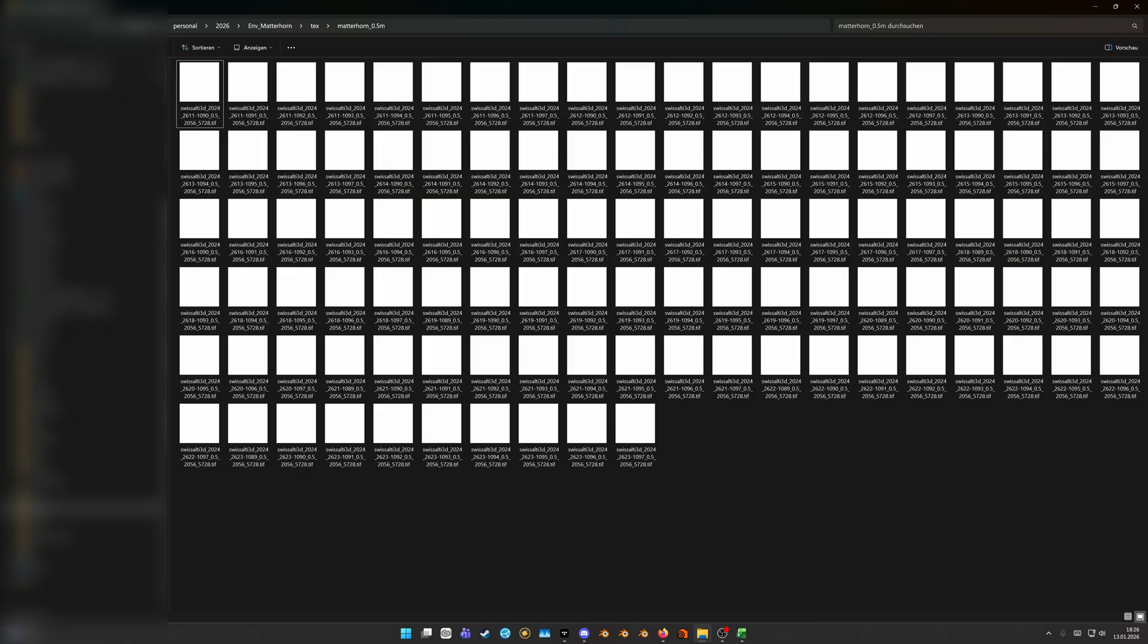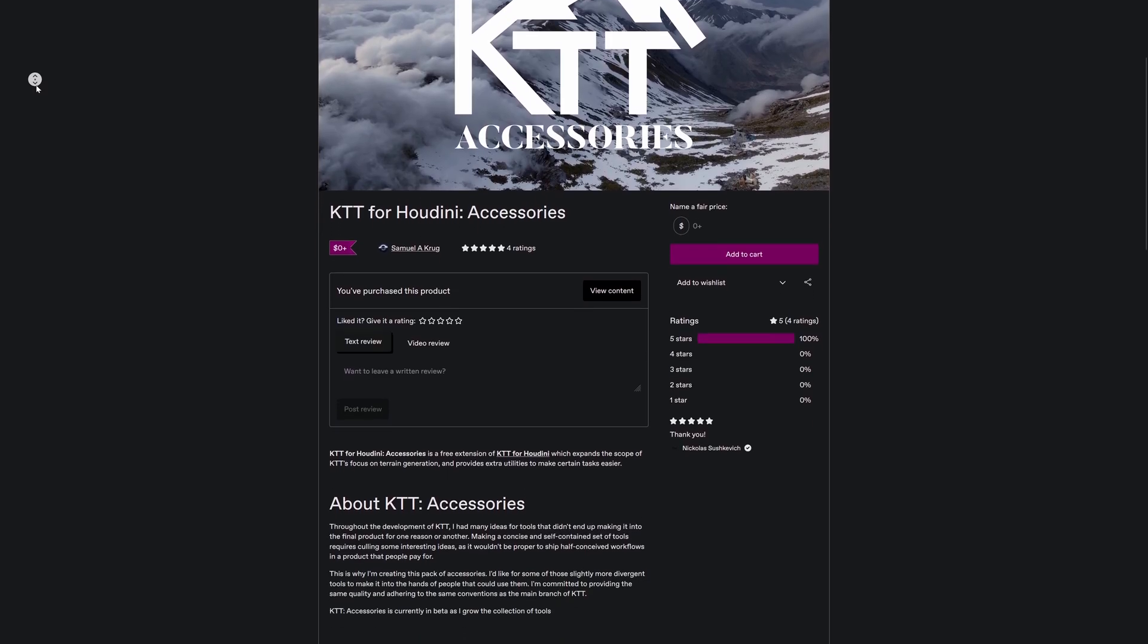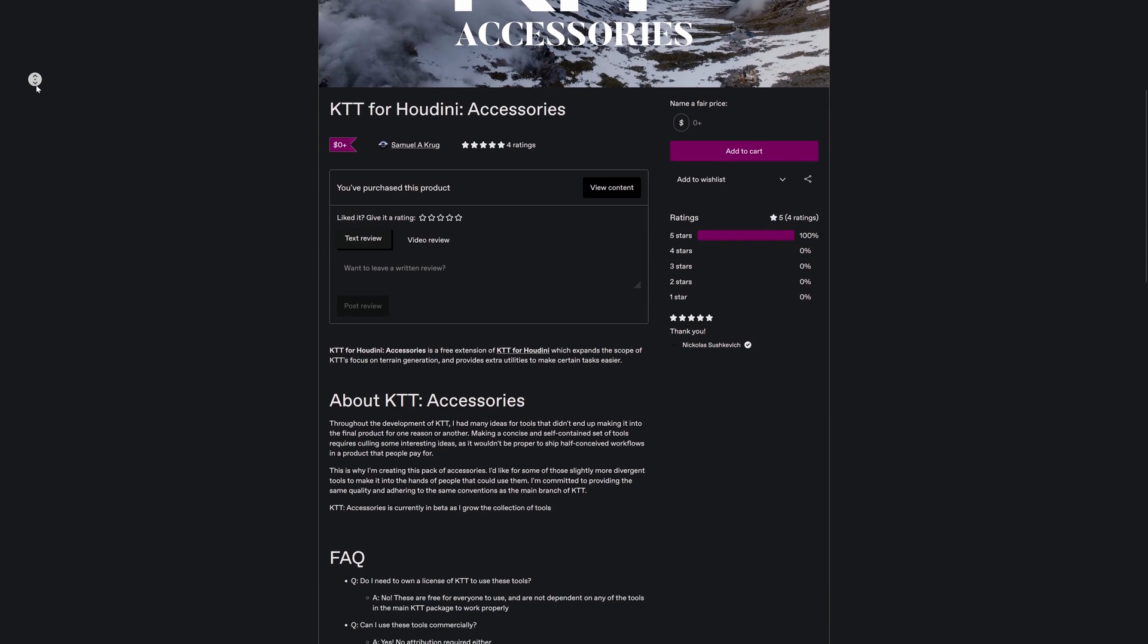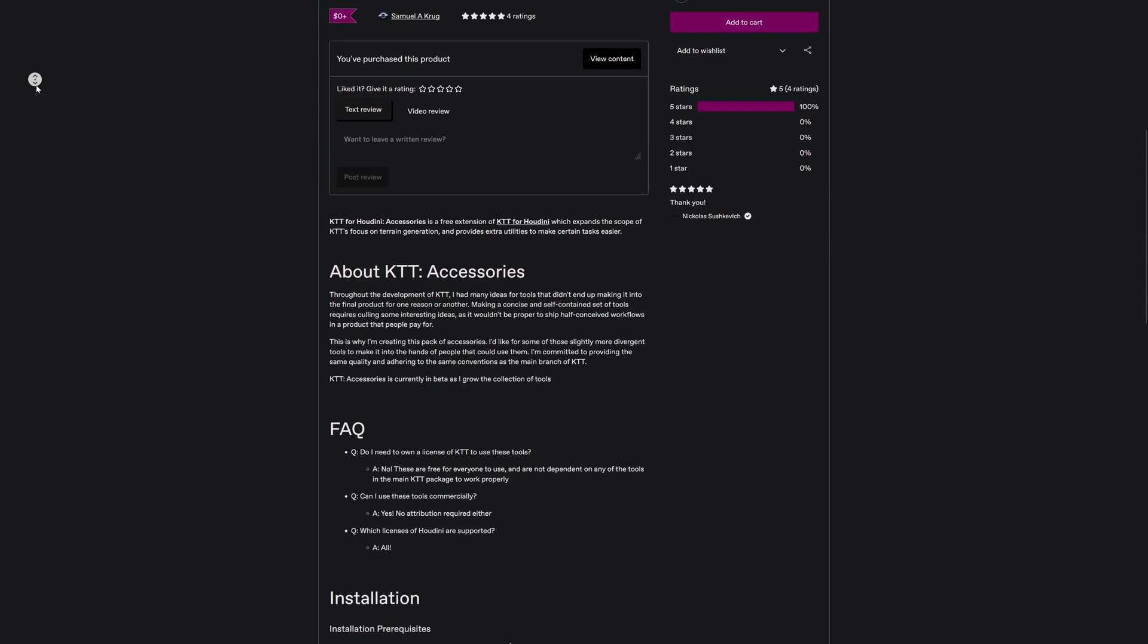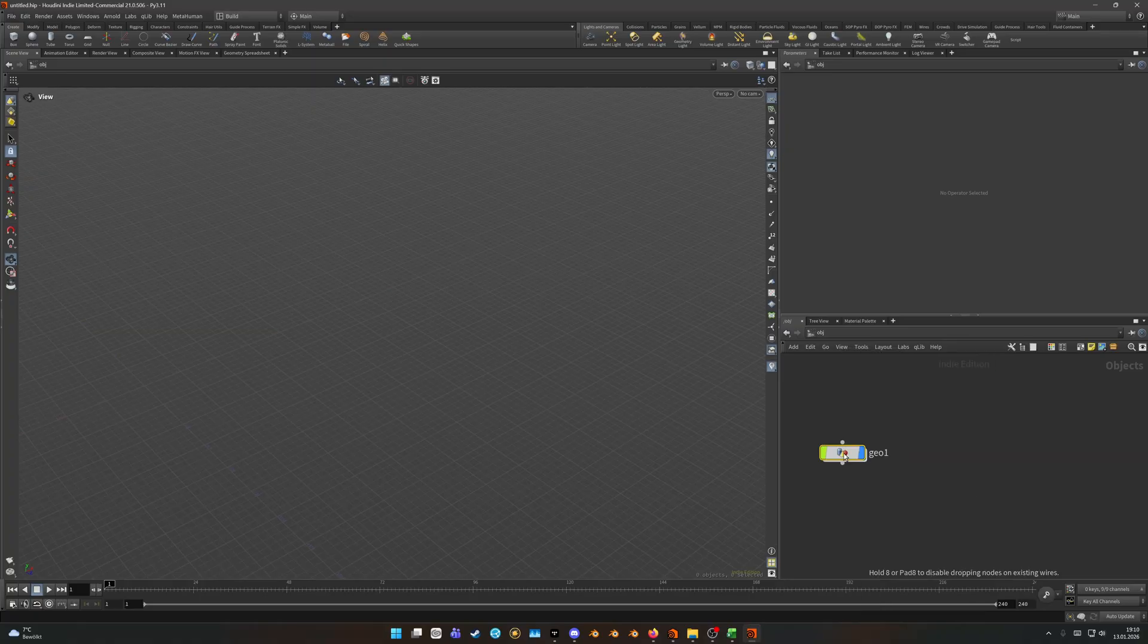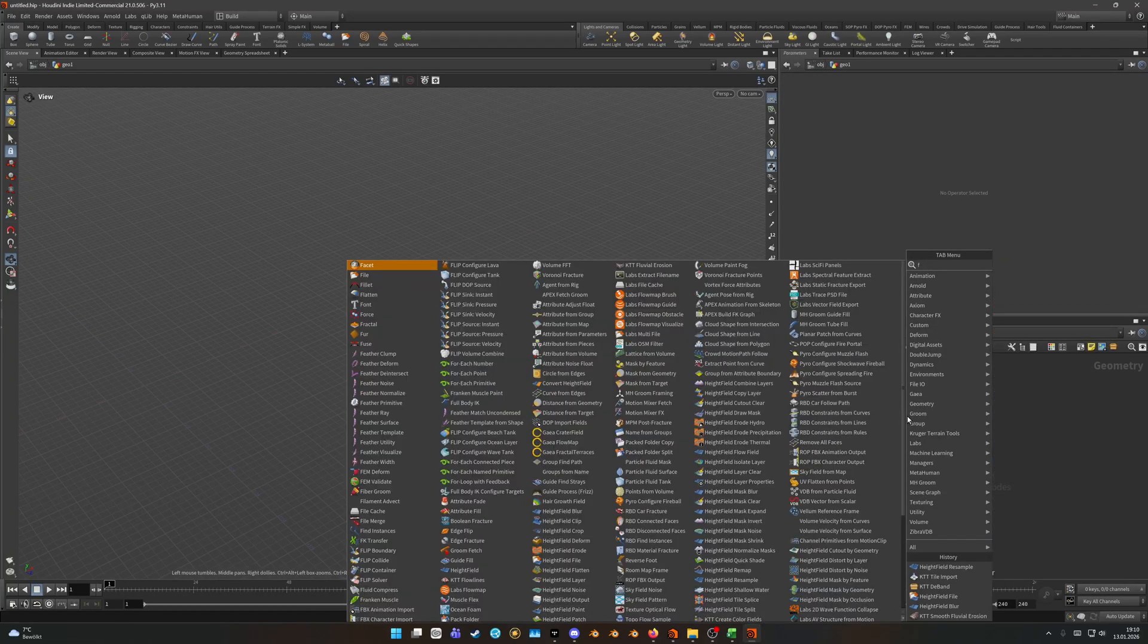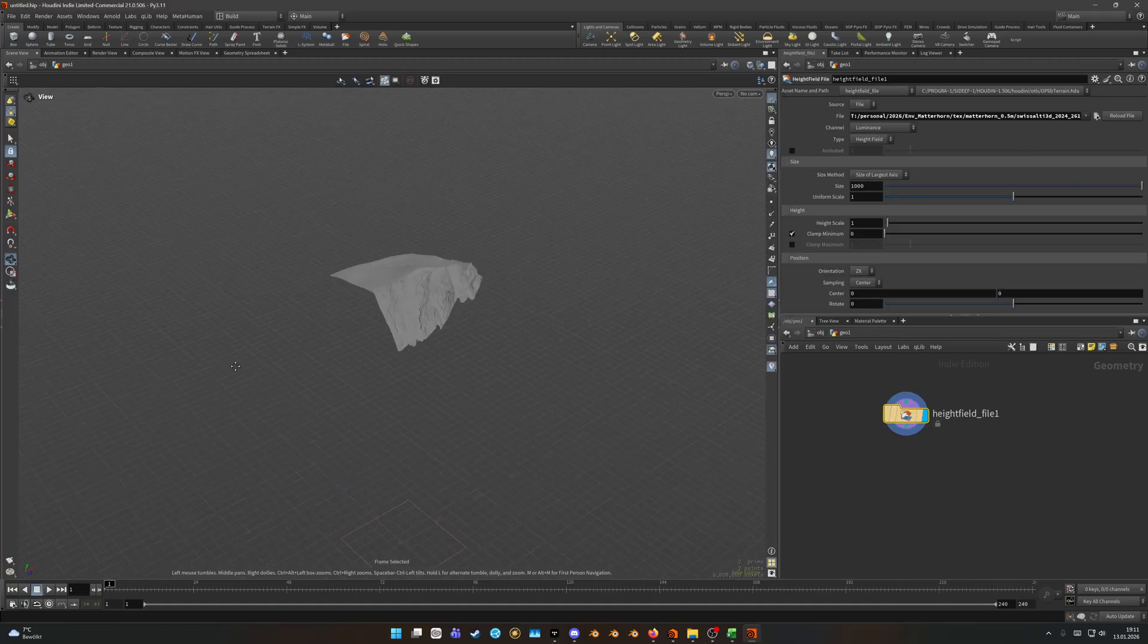So the highest value of the TIFF file should be around four thousand four hundred and that's also the height of the mountain peak. Before we jump into Houdini one last side note: I will use the KTT accessories which will add a few nodes that I will use like the KTT d-band or tile import. So if you want to follow along make sure to grab those as well as KTT over on Gumroad. The accessories are free.